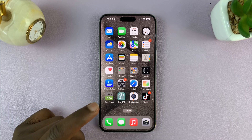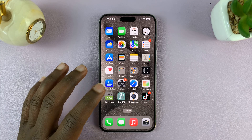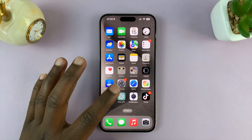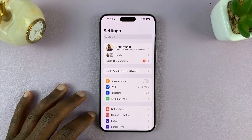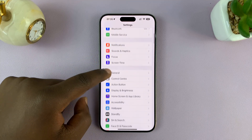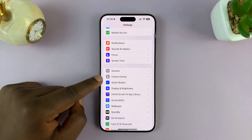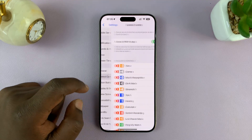To fix that problem, simply go to Settings. On the main settings page, scroll down to Control Center and tap on that.